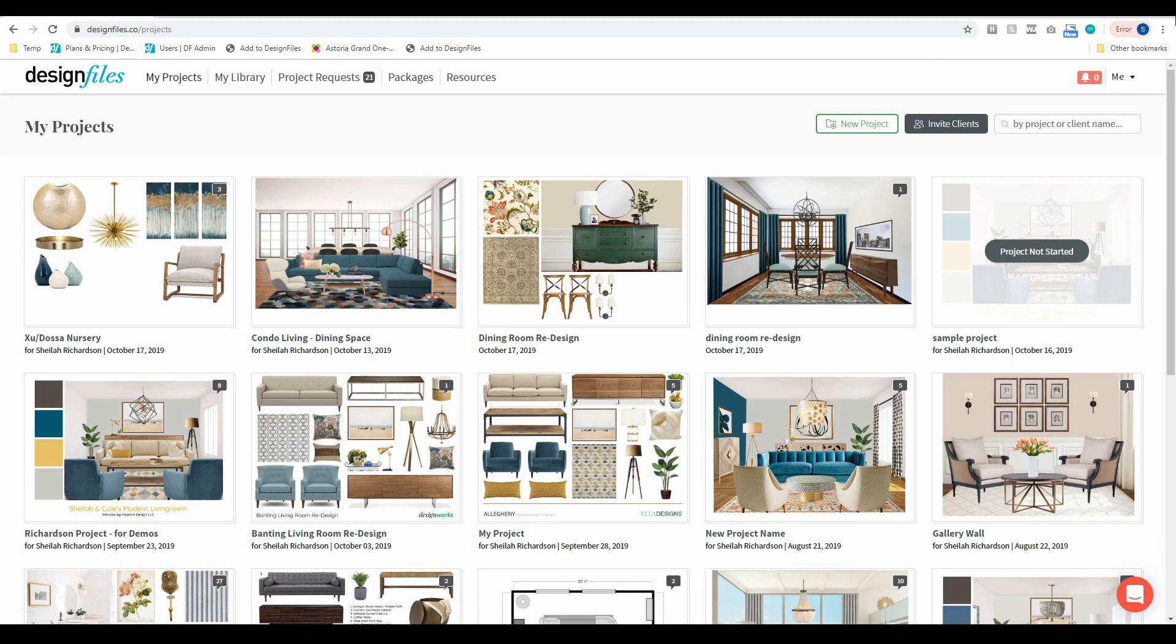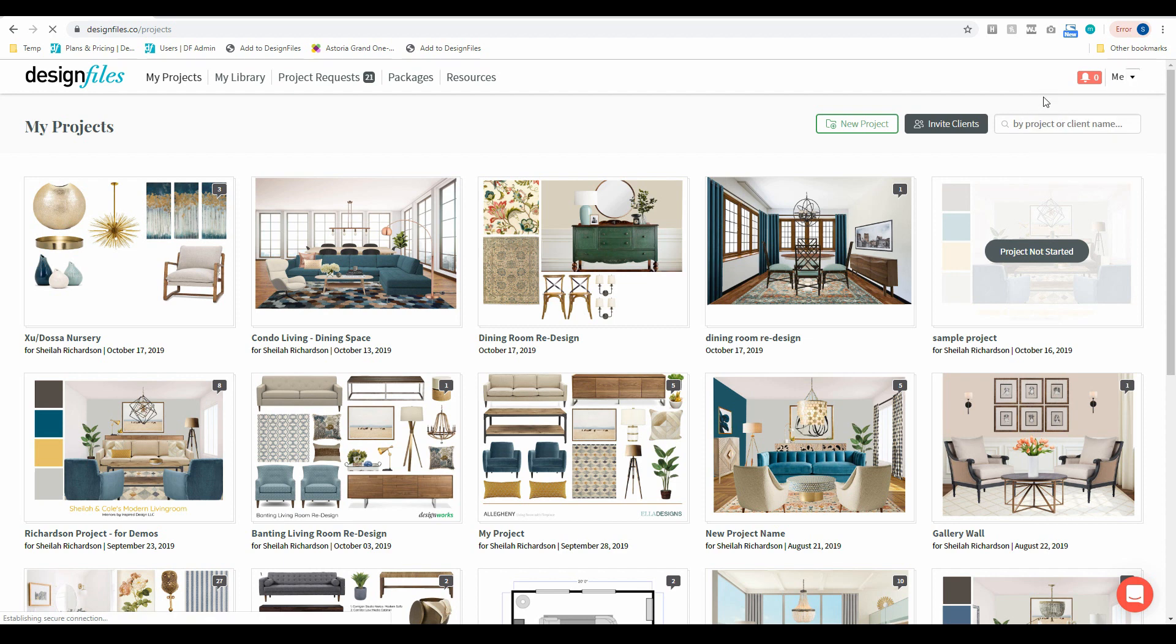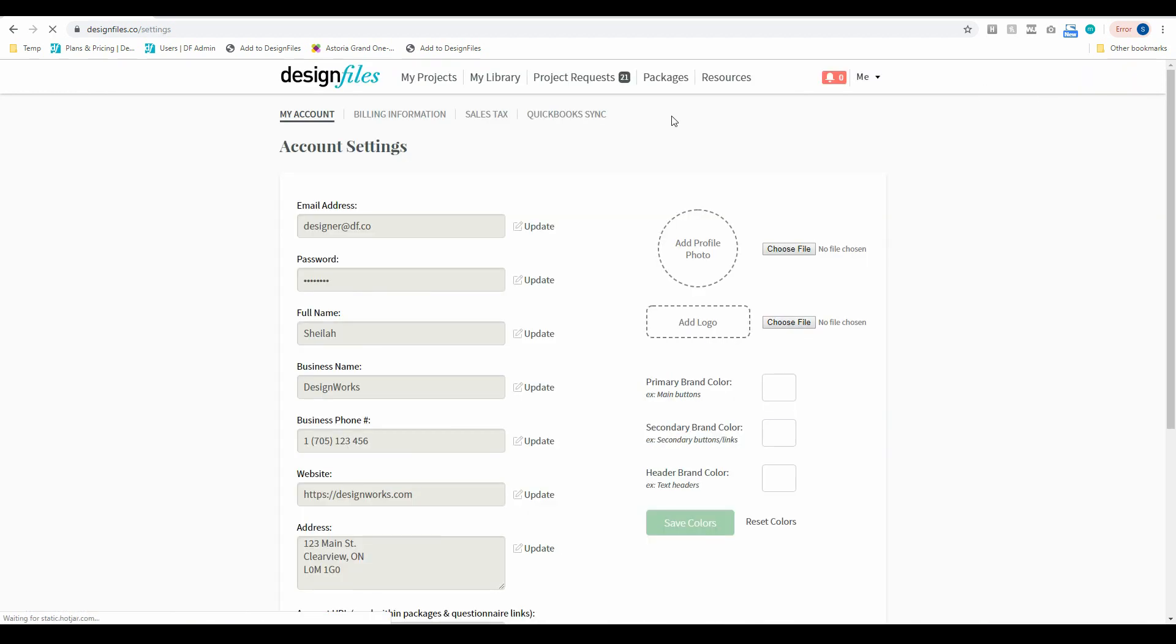First things first, what you're going to need to do is go into your account settings and first integrate your Design Files account with your QuickBooks account. To do that you're going to see a new option at the top of your account settings for QuickBooks sync.